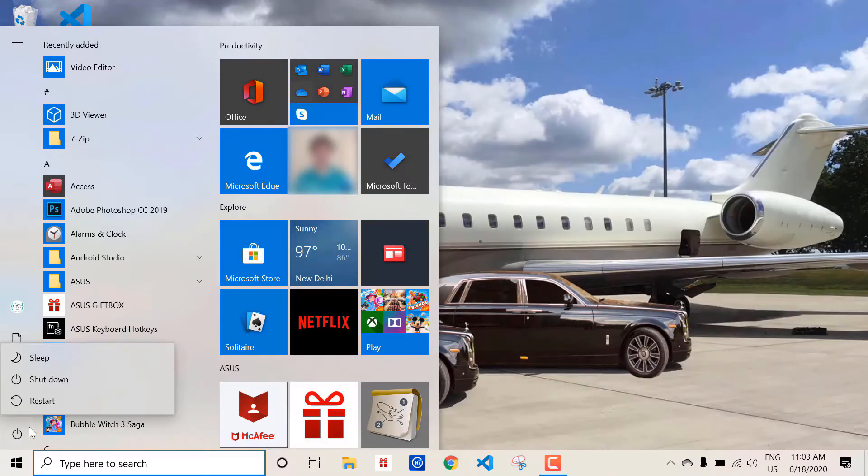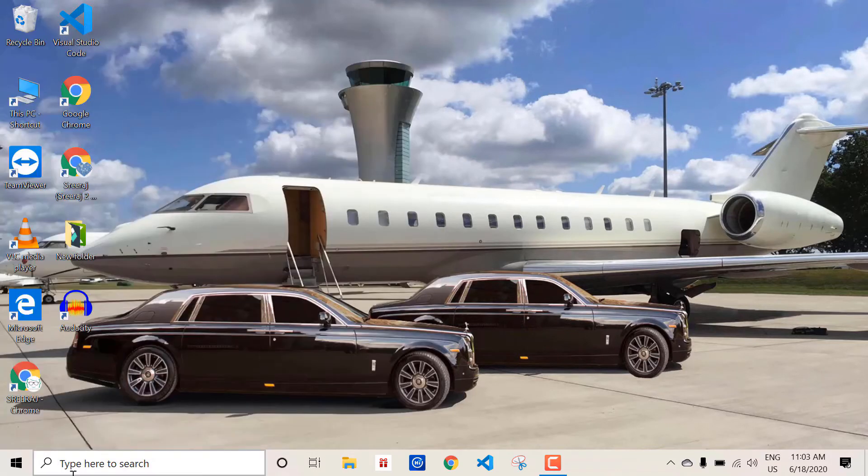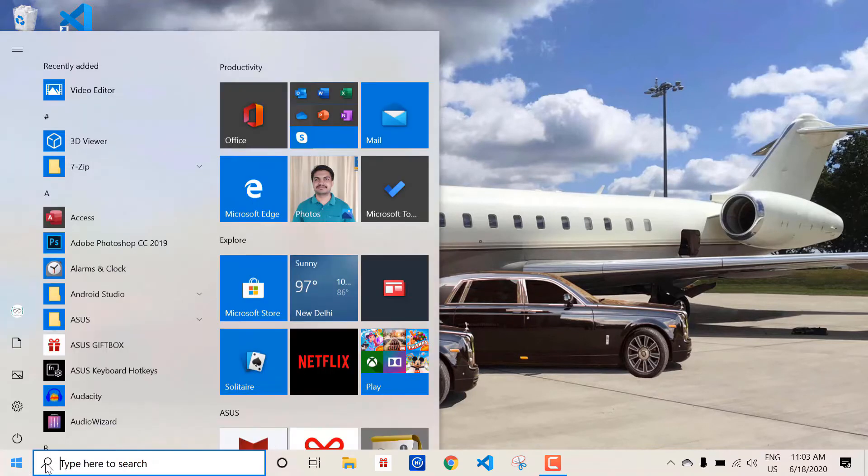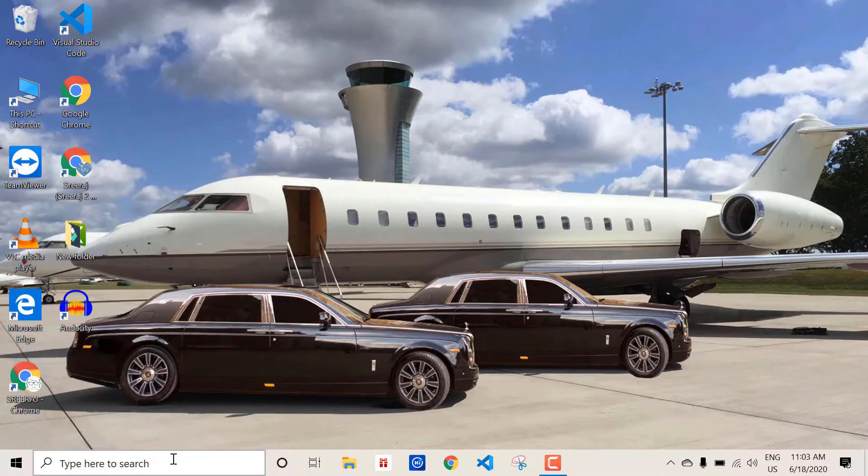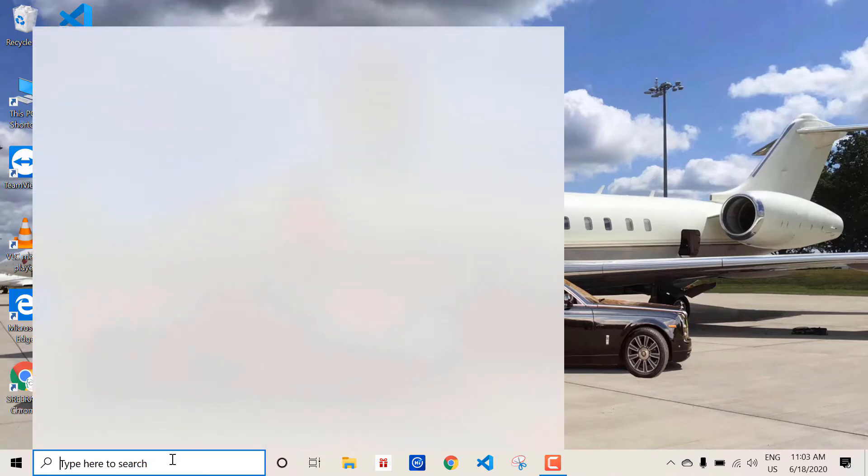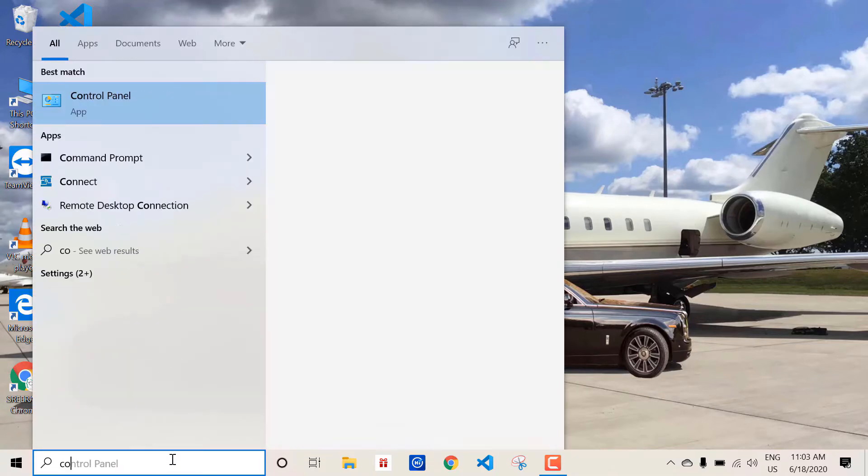Let's move on to the steps to activate hibernate option. Firstly we need to open the control panel. You can search in the search bar for control panel and then open it.